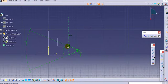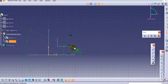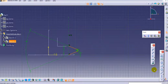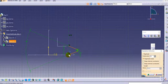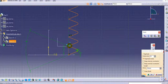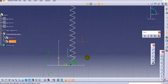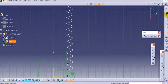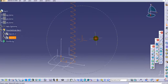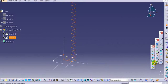Now we will translate this profile along the vertical line. Select this complete profile, use the translate option, and set the instances to 24. Select this point and this edge. You can see the complete profile is translated. Now exit the workbench.